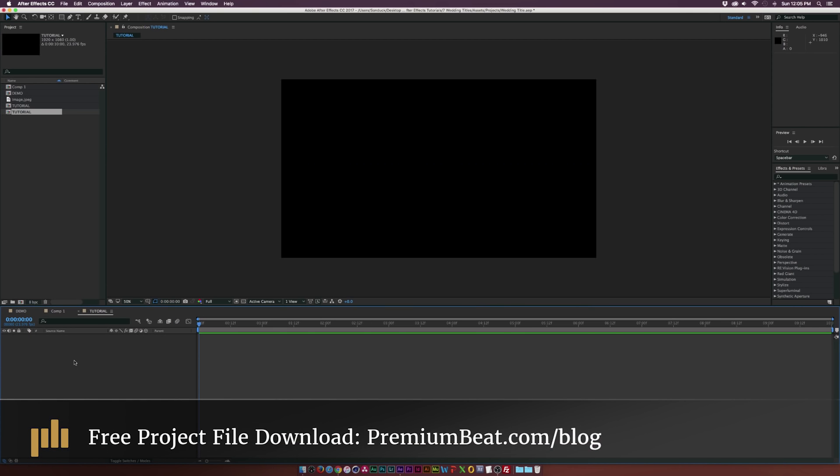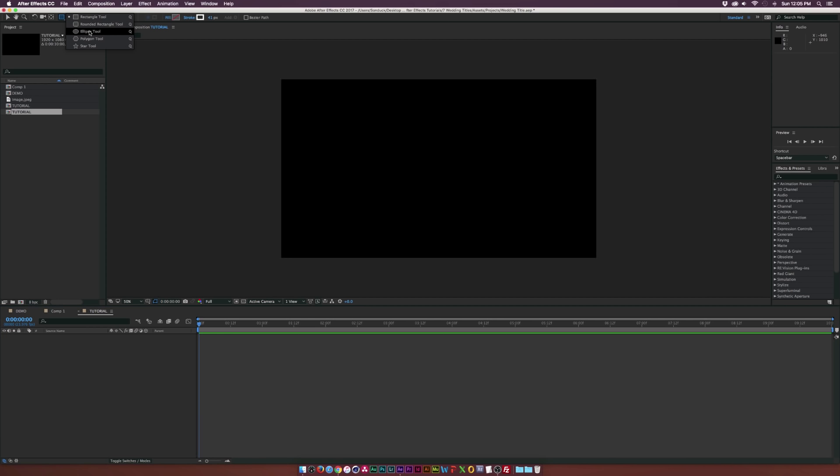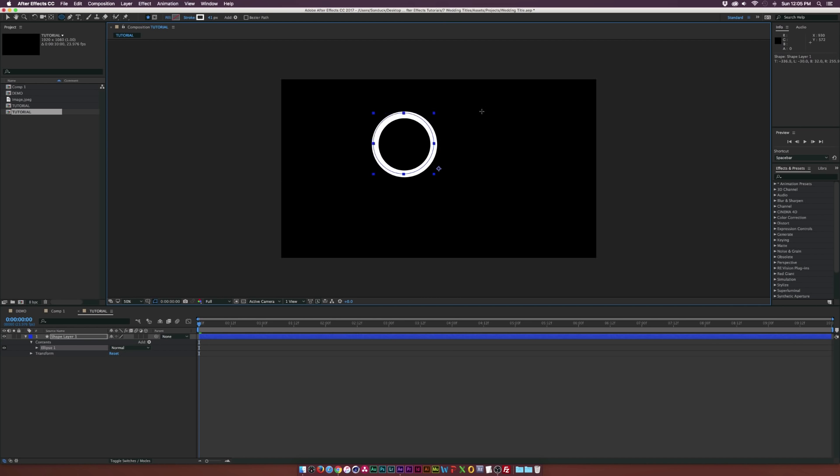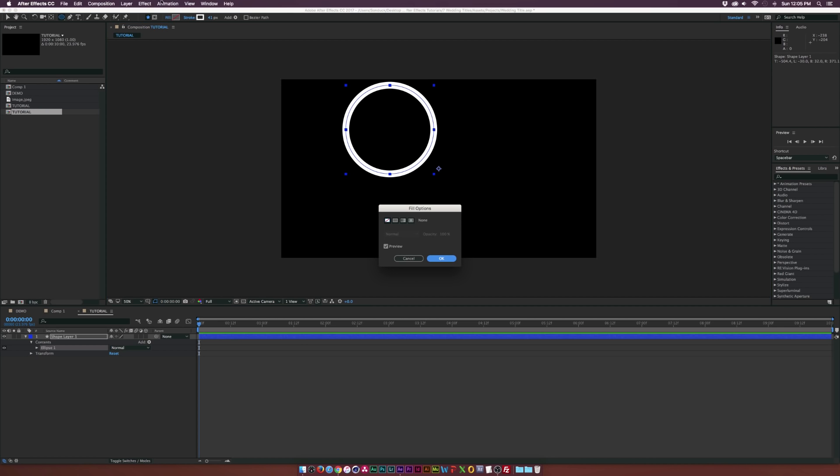The first thing we're going to do is grab the ellipse tool. We'll come here, hold down shift on our keyboard and draw a perfect circle. So my circle already has a stroke on it. You might need to turn off the fill by clicking the word fill here and set it to none. You might need to click on the word stroke and set it to a solid color.